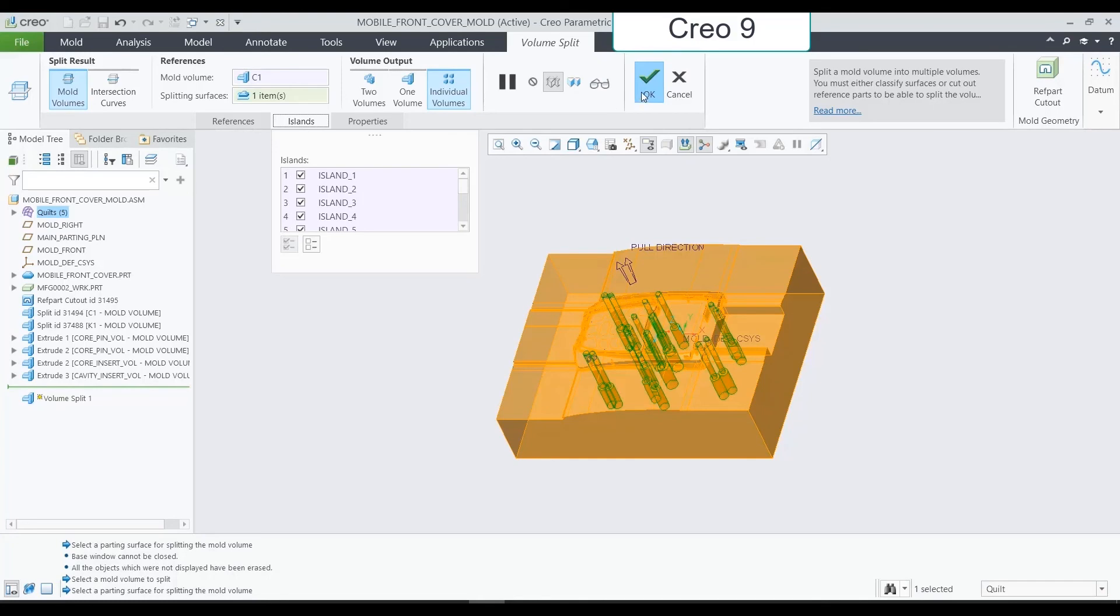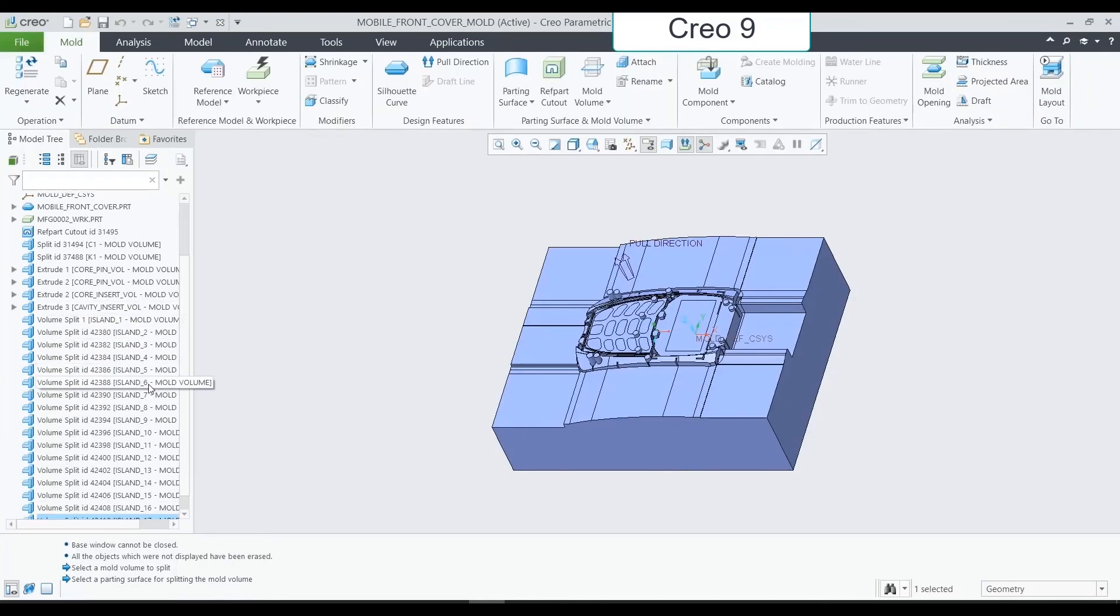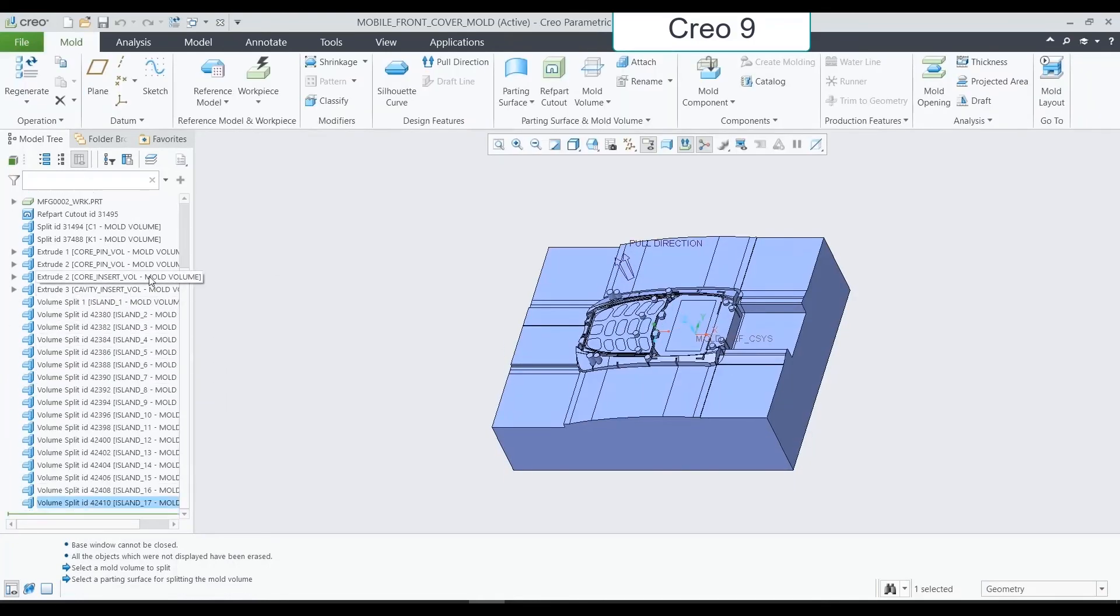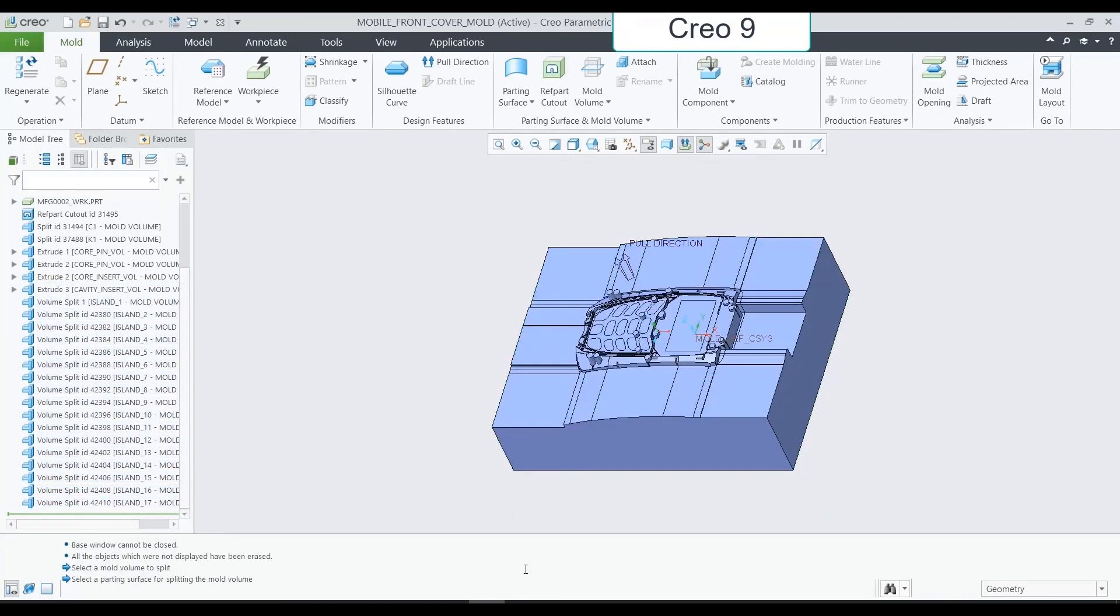With these changes, we remove existing limitations and add more clarity and control when defining mold volumes. Thank you.